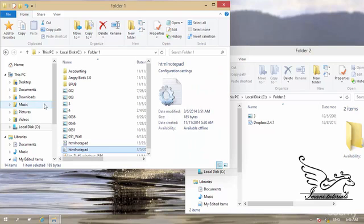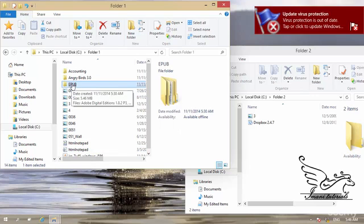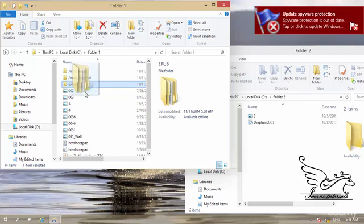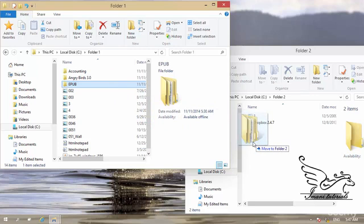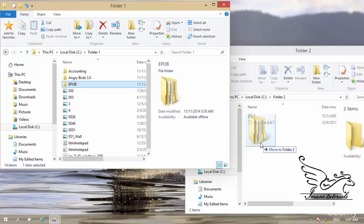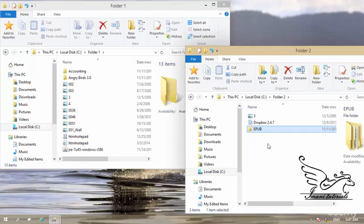Another option is drag and drop. For example, I click and hold a folder without releasing the left mouse button and drag it. A shadow of the folder moves as I drag it to the second window. It tells me I am moving this folder — deleting it from the first folder and creating it in the second. When I release the mouse, the move is complete.